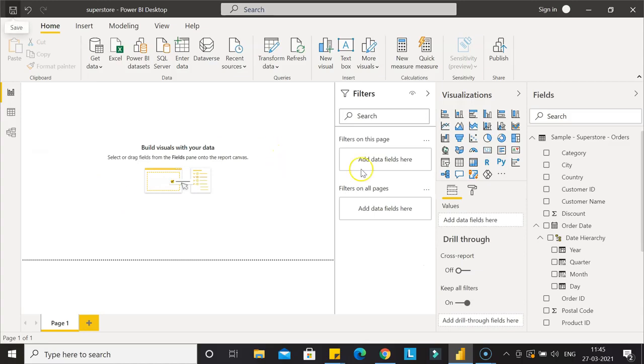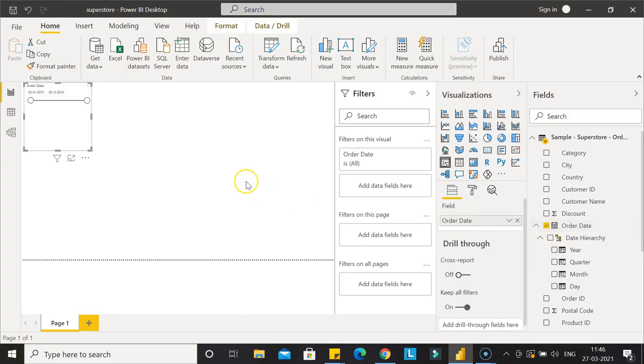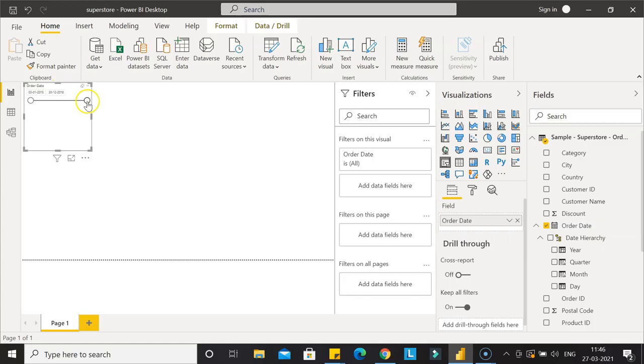Once you click the slicer again and add the order date, you'll see it's now coming as a range. When a date is properly formatted, you get the range as the date filter by default, so you can define the range for your filter.